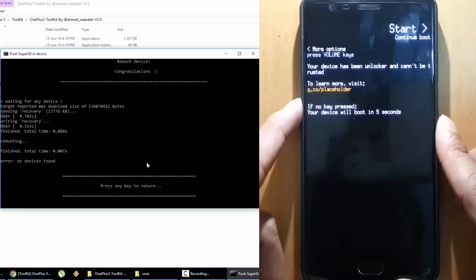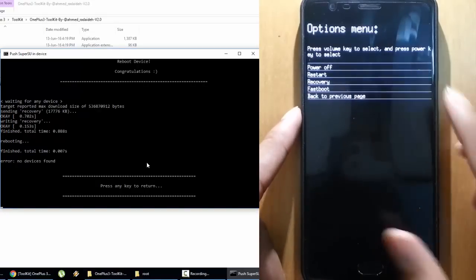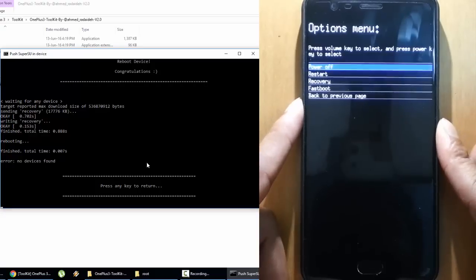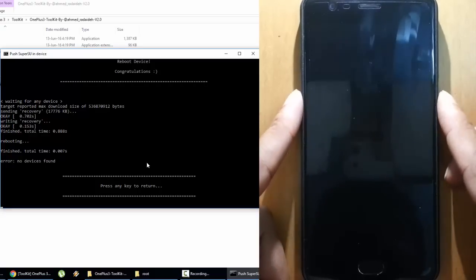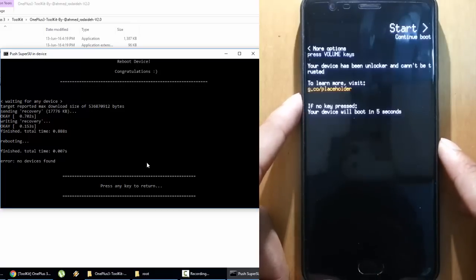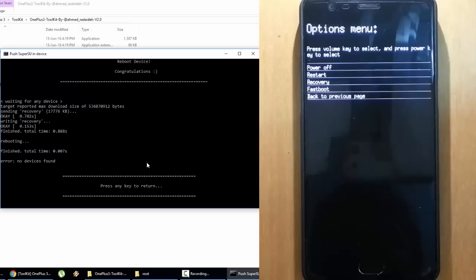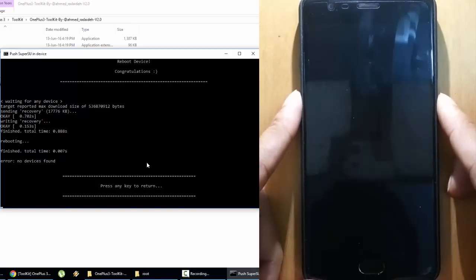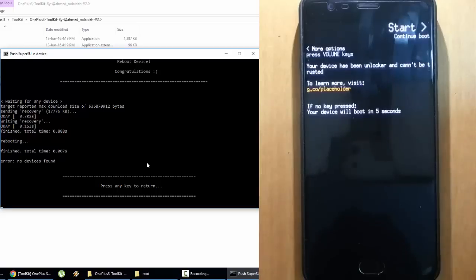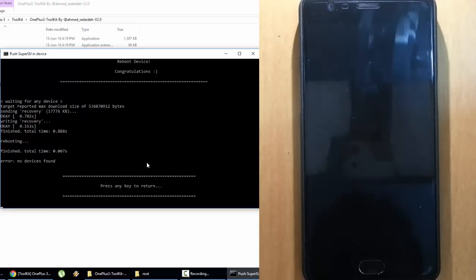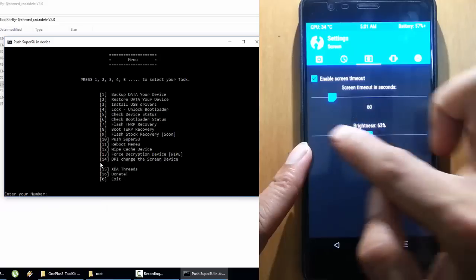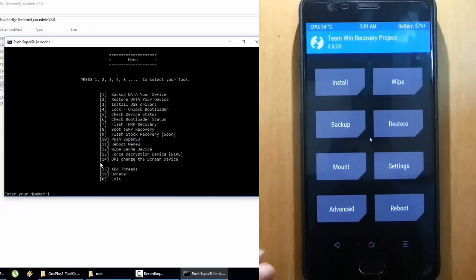Press any volume key on this screen and it will load the options menu. If you missed that, no problem — click here to restart your phone and it will show again. Press any volume key again and you will get the options menu. From here, go to Recovery. Give it 5 seconds. Here you can see it will load into the TWRP recovery. This is TWRP recovery.